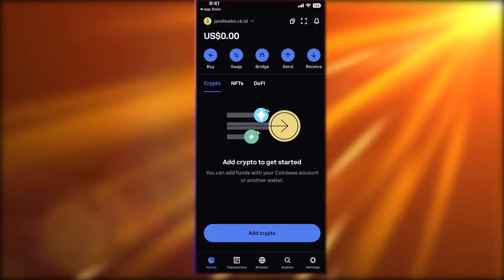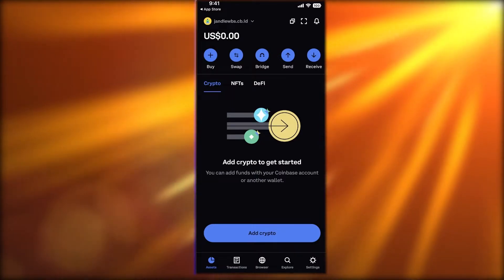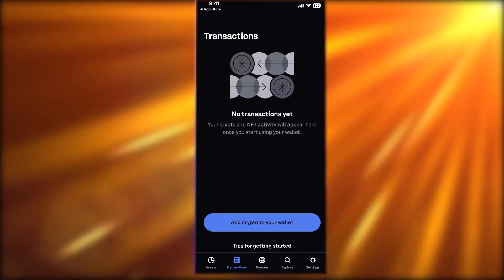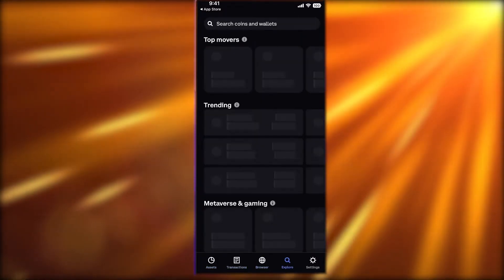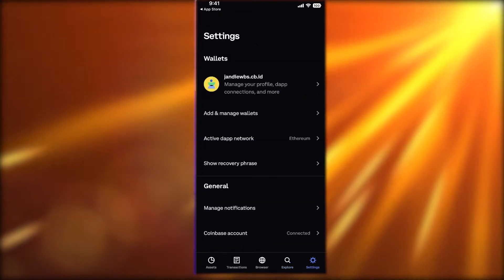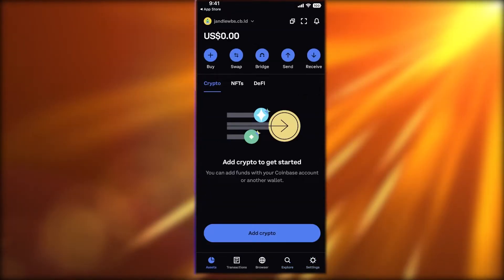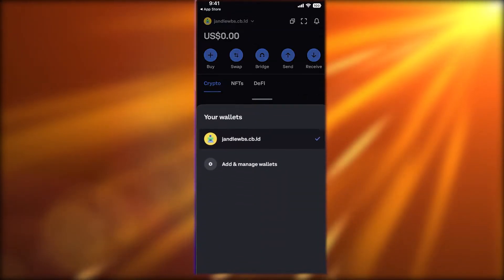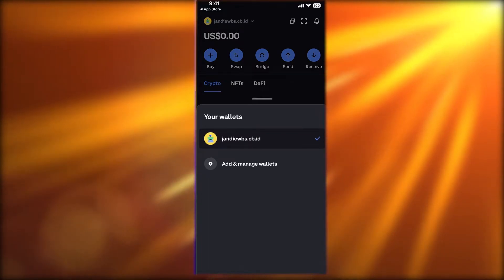At the bottom you have a navigation panel. In this navigation panel you have Assets, Transactions, a Browser, an Explore section, and basic Settings. In the Assets section, on the top left you can actually change your wallet.